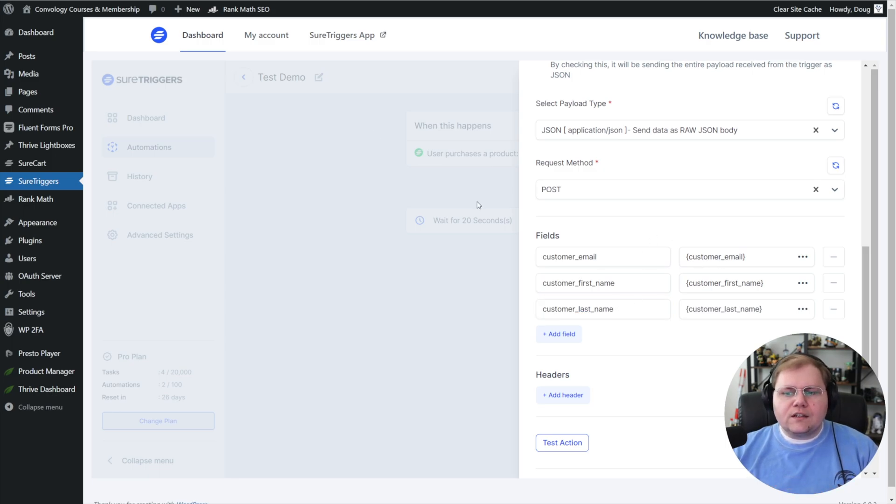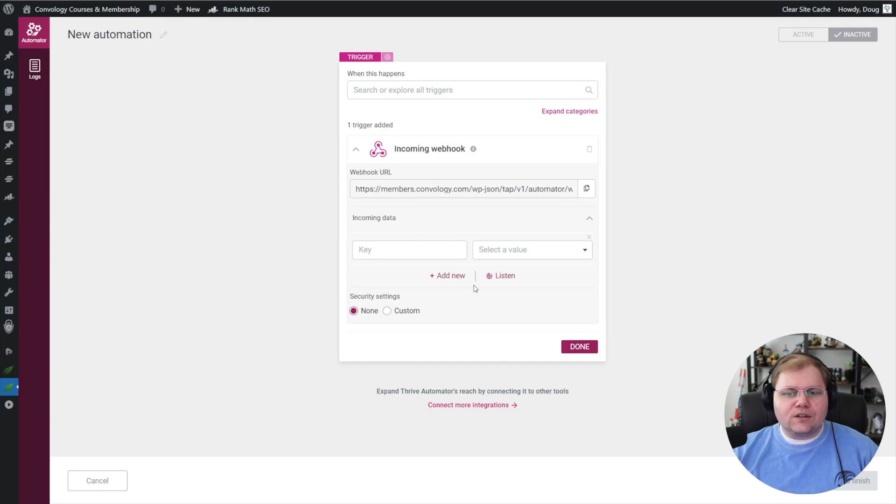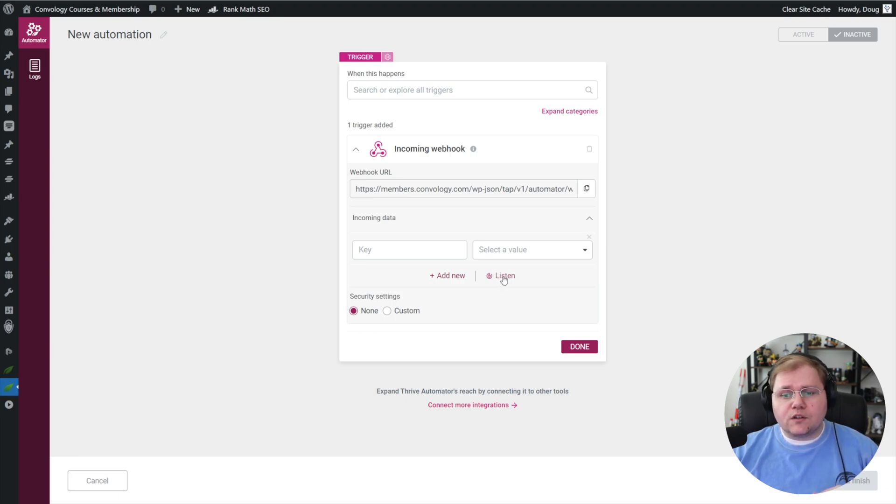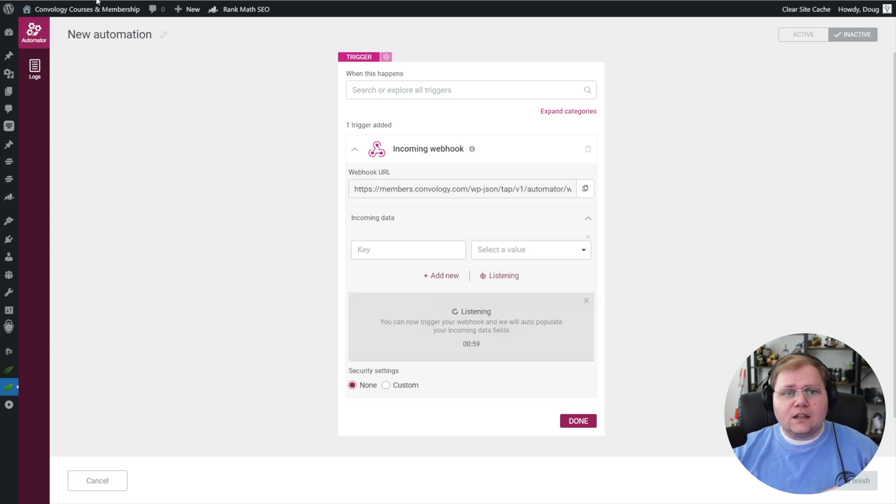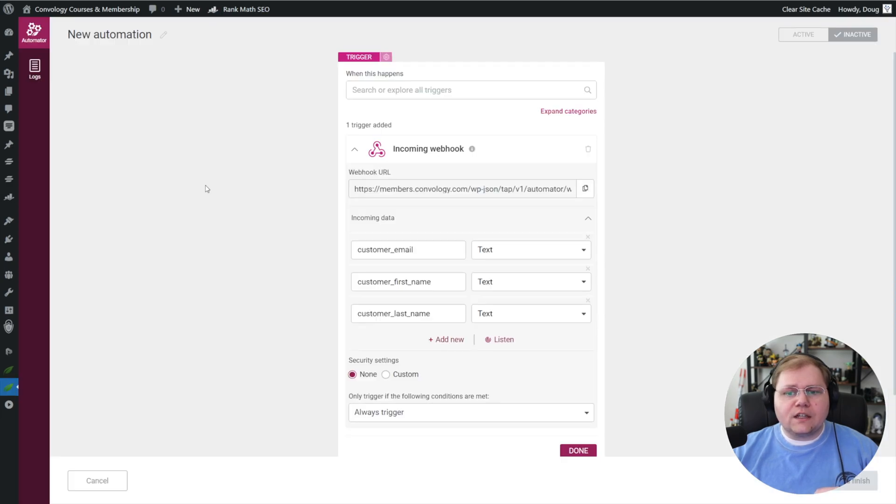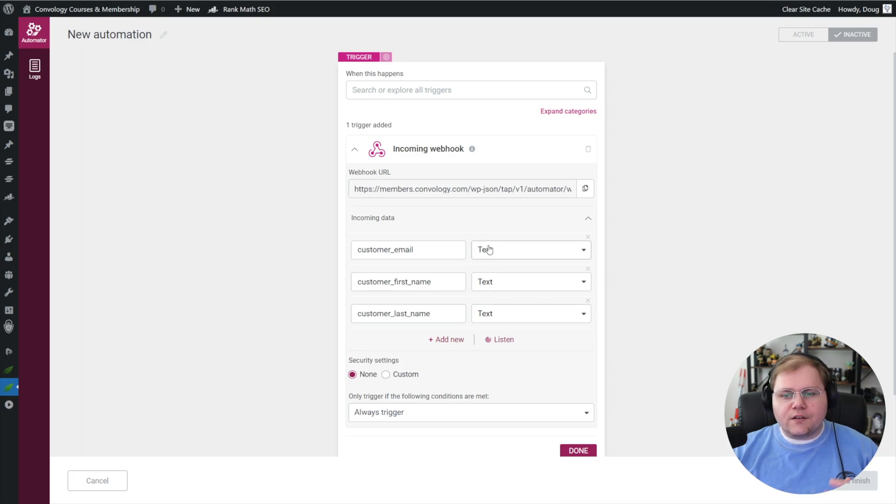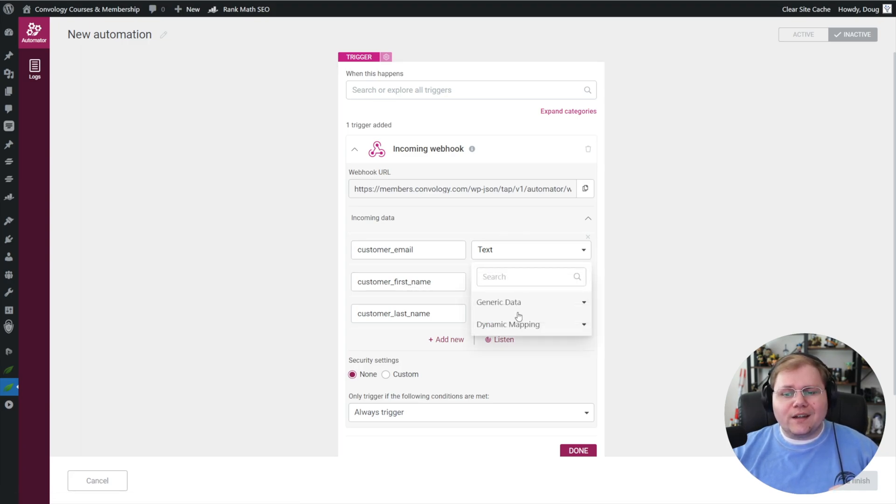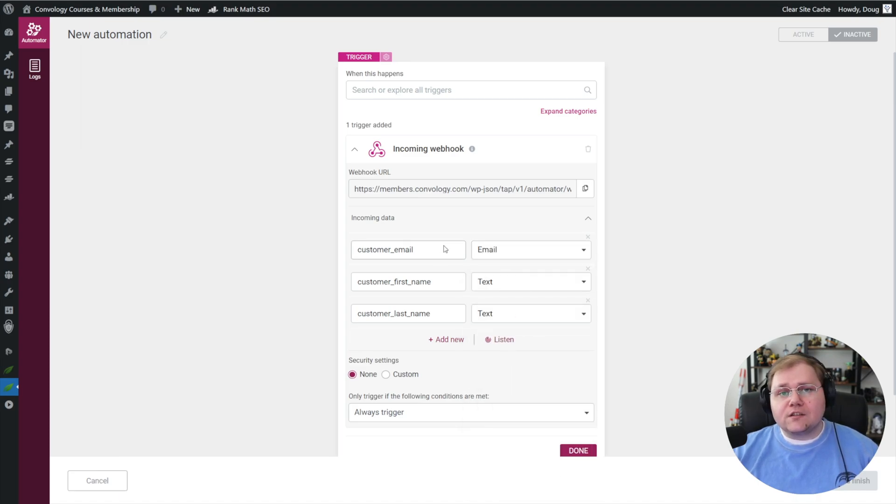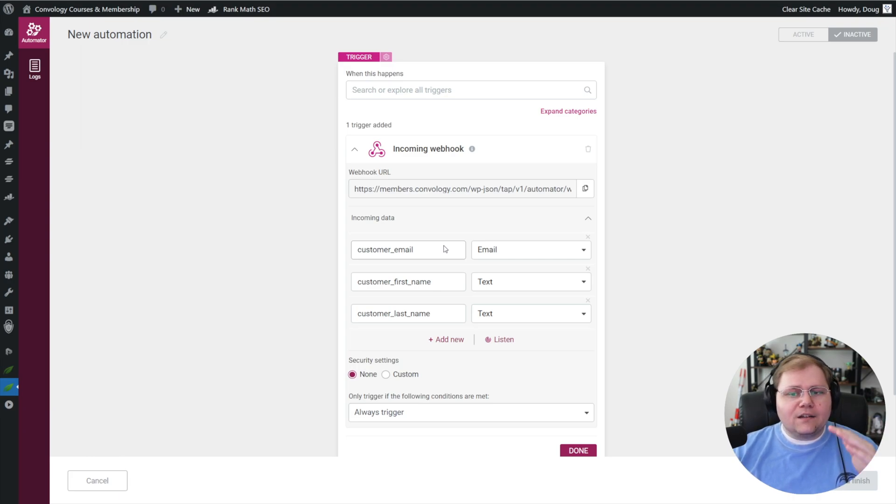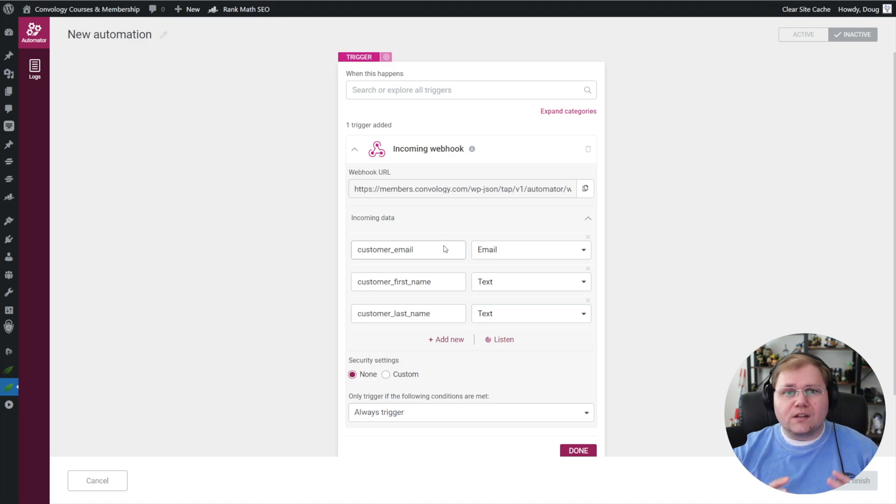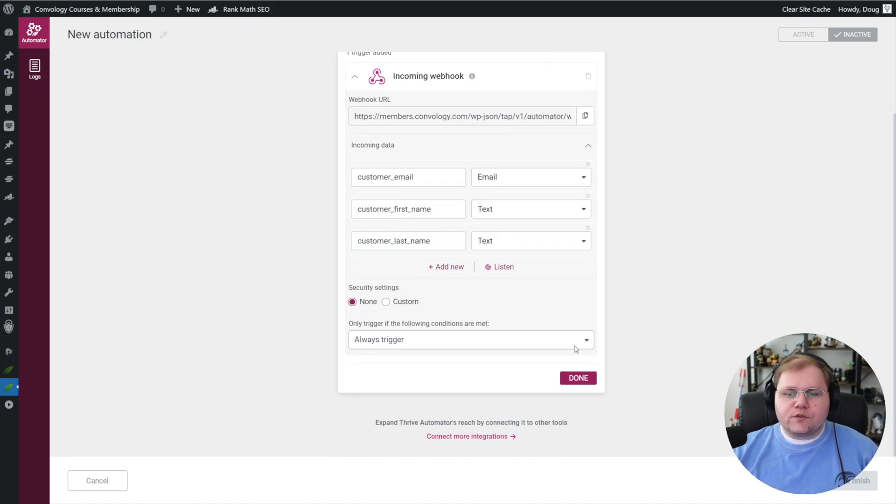With those created, let's jump back over to our Thrive Automator tab and click this listen button, because we're basically going to tell Thrive Automator to get ready—these are the variables we want you to use. So click listen, jump back over to our other tab, and let's go ahead and click test action. Test successful—jump back over, and there it is. Customer email text, customer first name text, etc. We do want to make one change: for customer email, that is not text, that is dynamic mapping email. Basically it's going to map the email sent by SureTriggers from SureCart to Thrive Automator. The rest of those are fine—we can go ahead and click done.